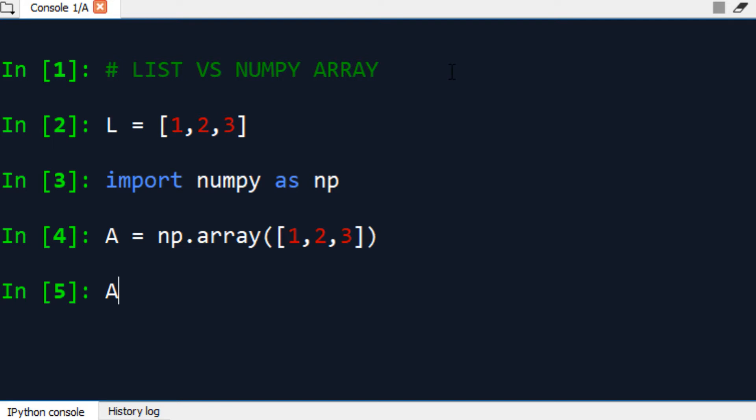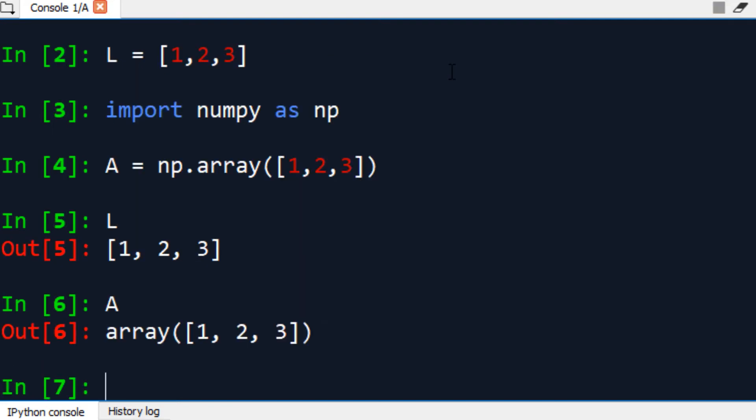So let's take a look at both. On the surface, if you can see, they both look the same, like a list of numbers.